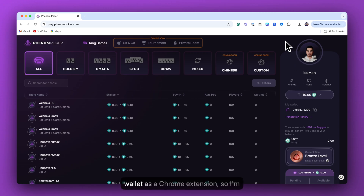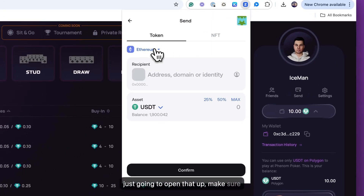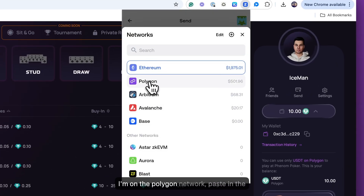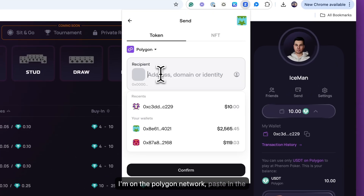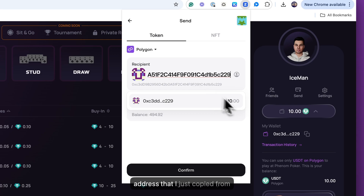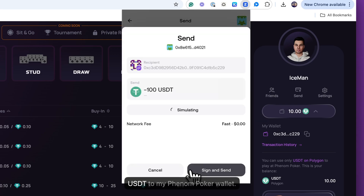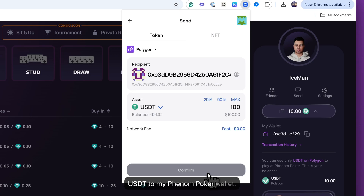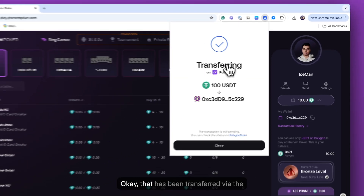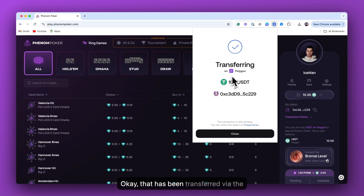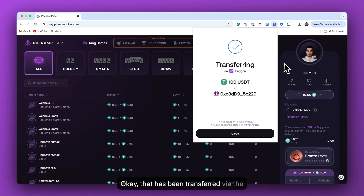I have my Zerion wallet as a Chrome extension, so I'm just going to open that up. Make sure I'm on the Polygon network. Paste in the address that I just copied from Phenom Poker. I'm going to send 100 USDT to my Phenom Poker wallet. That has been transferred via the Polygon network.